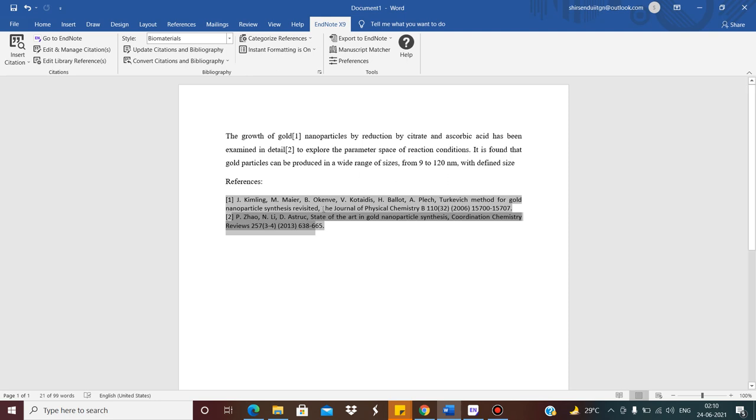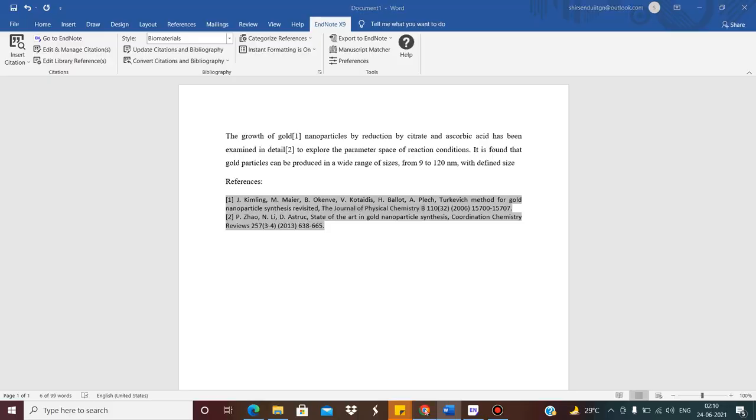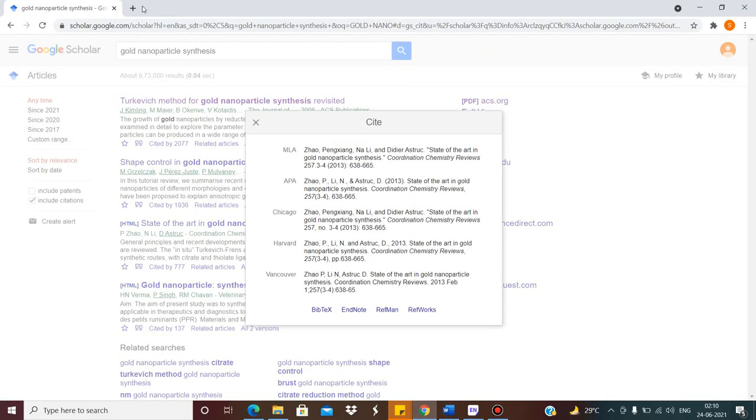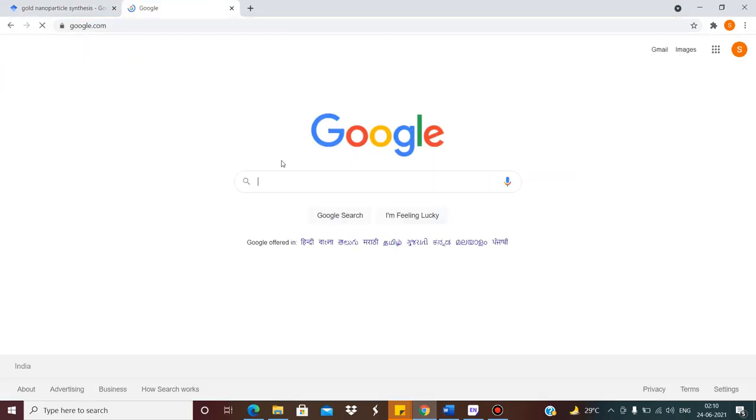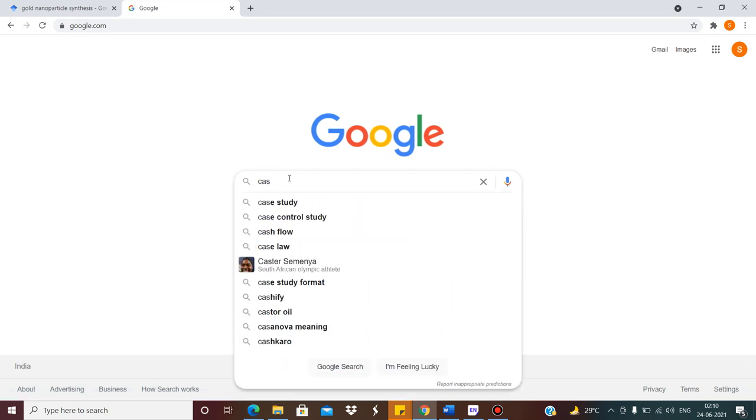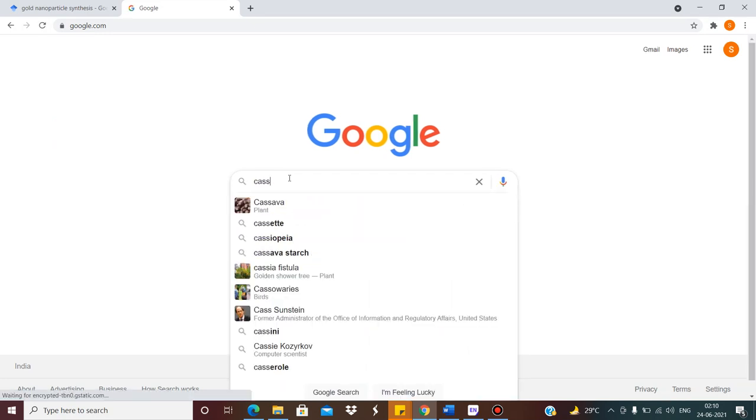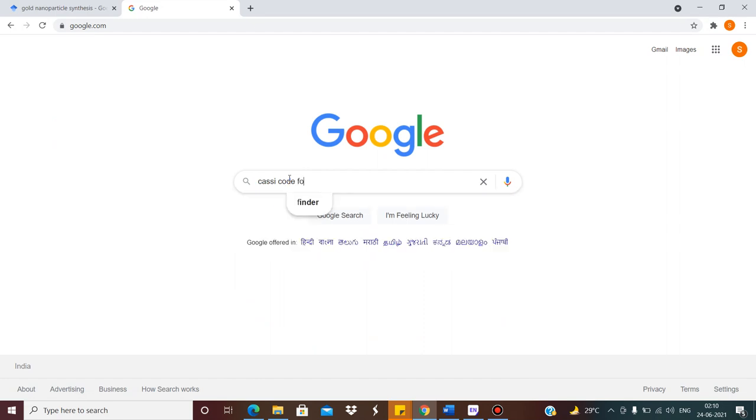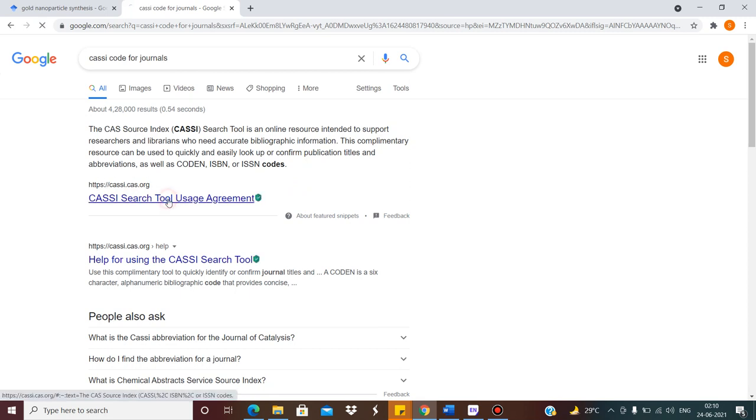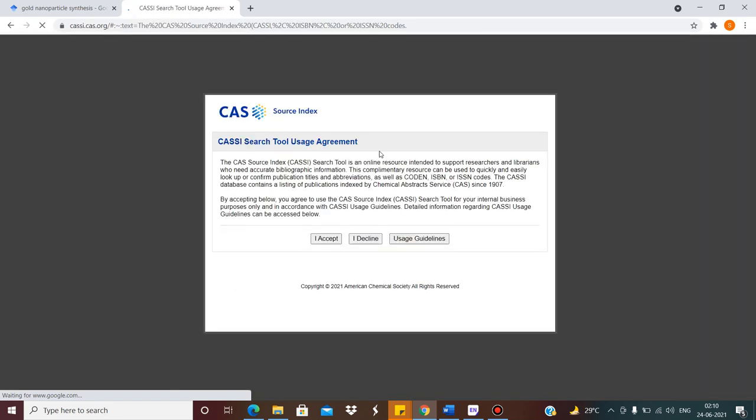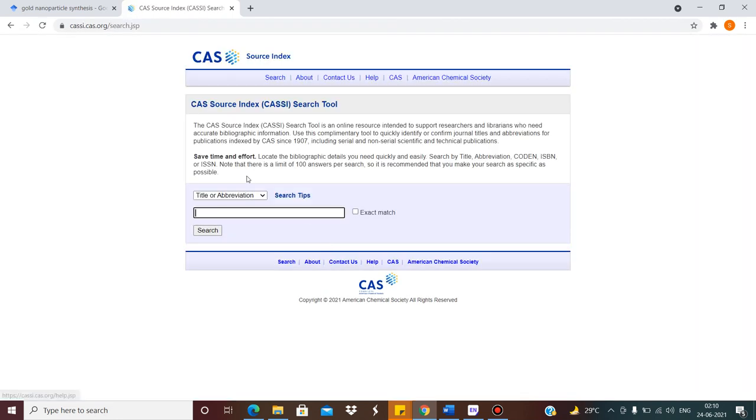Now I will show you how to put abbreviated name of the journal. Suppose here the name of the journal is Journal of Chemical Chemistry CB. In an article they do not write this much big name. So there are abbreviated names. So how to find that abbreviated name? Just Google, go to Google. Write CASSI code for journals. There is this website, come, click here. Click on I accept. Just write down the journal. See Title Abbreviation. Now search.